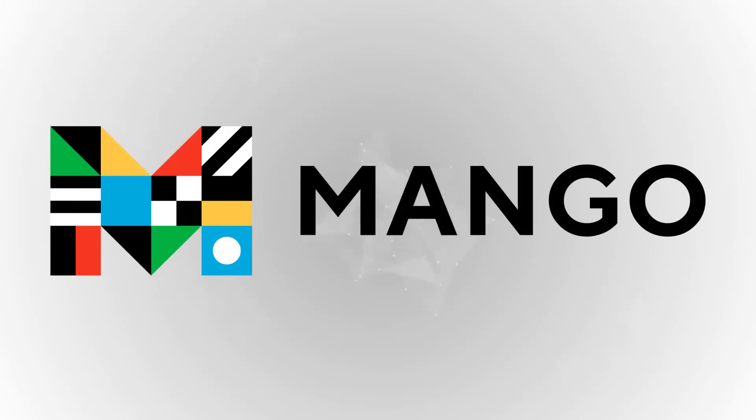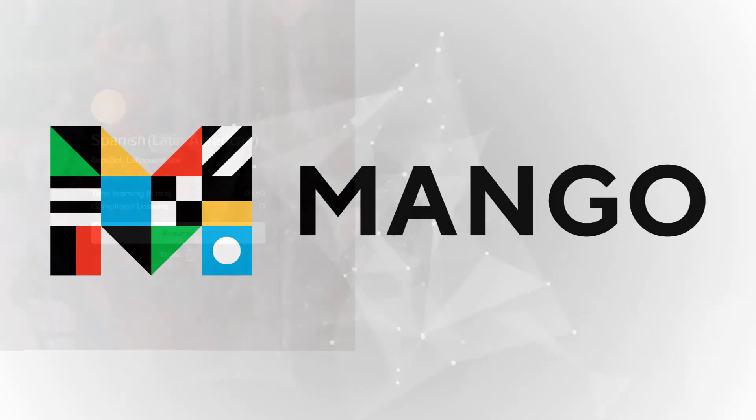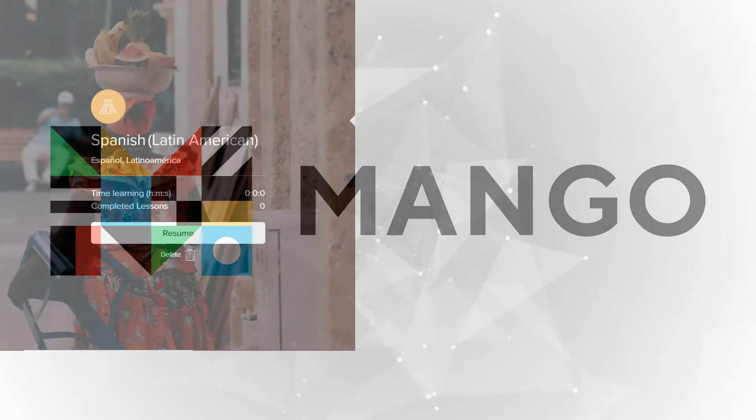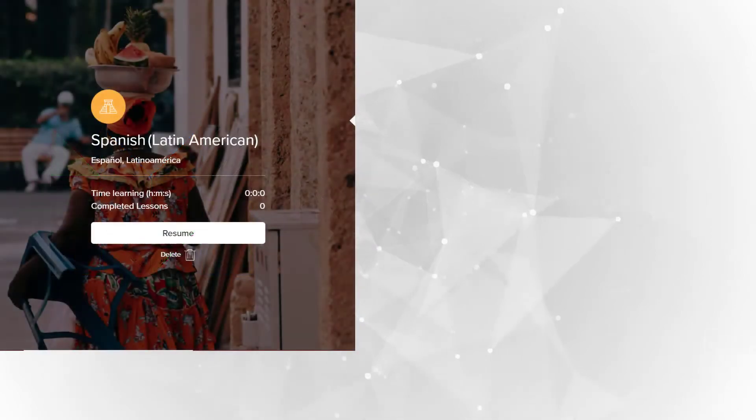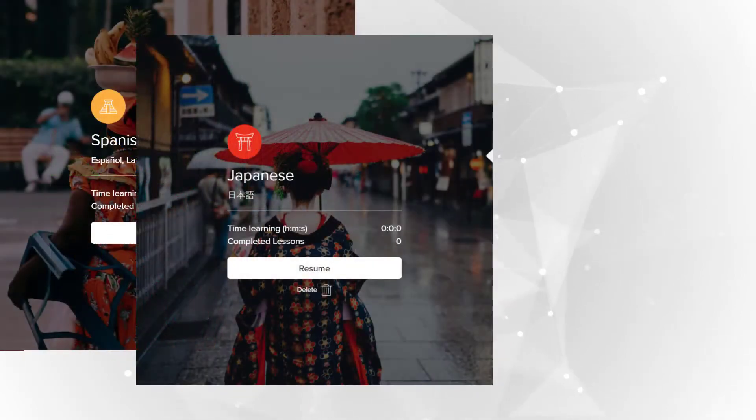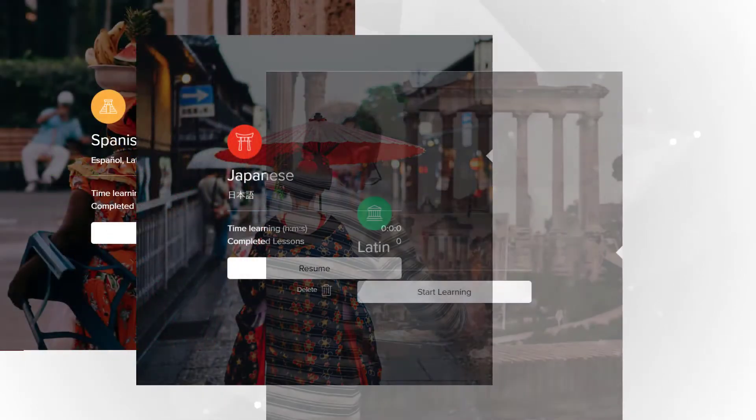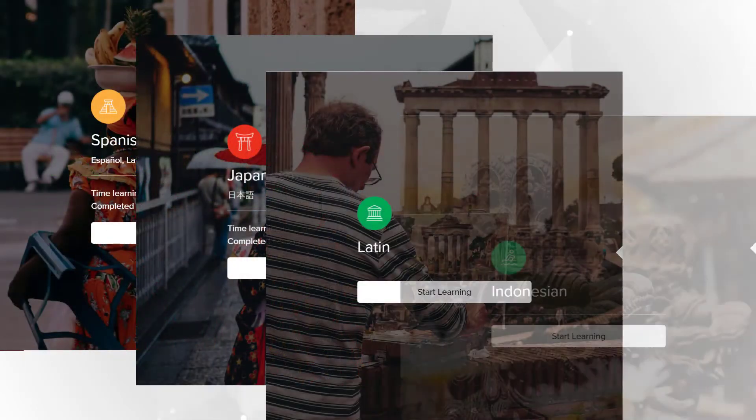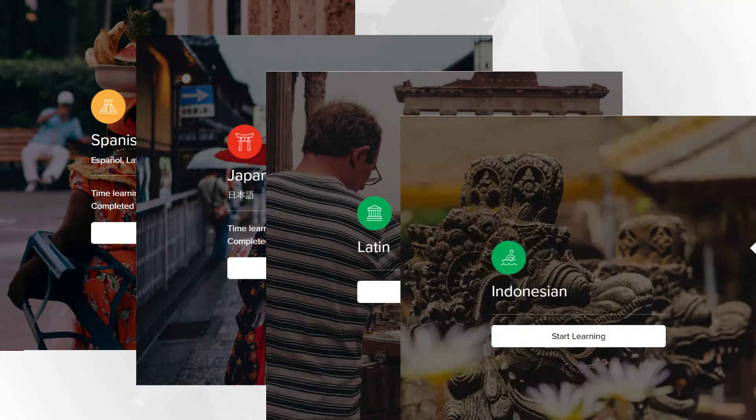Mango Languages offers lessons in over 70 languages from around the world. You can learn Spanish, Japanese, Latin, Indonesian, and many more.